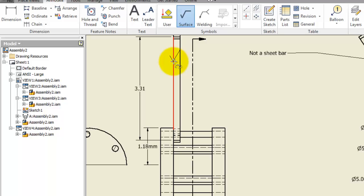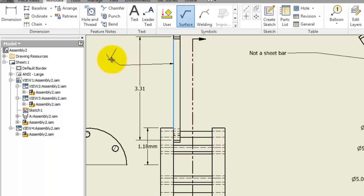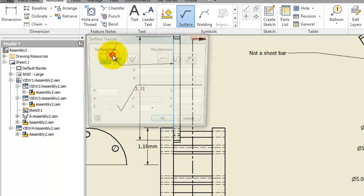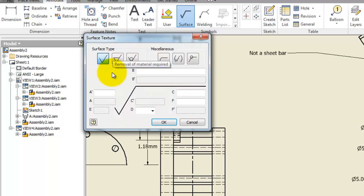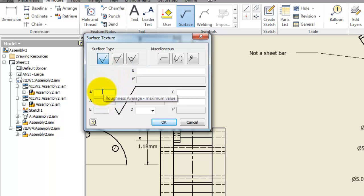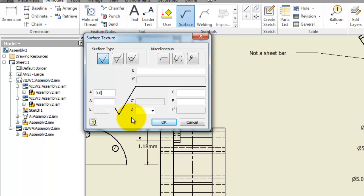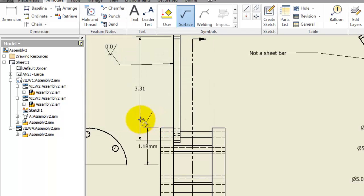We're going to select this surface and add the surface feature and write the value of the surface. So we're going to write 0.0 to indicate that we have a smooth surface. It must be smooth.